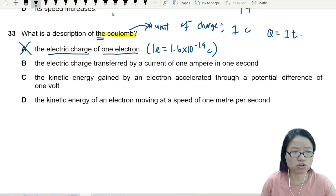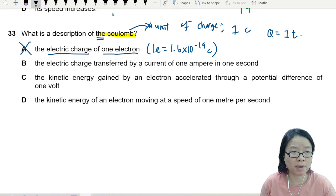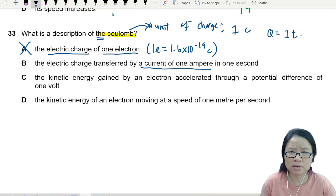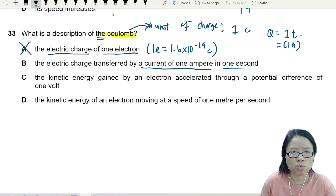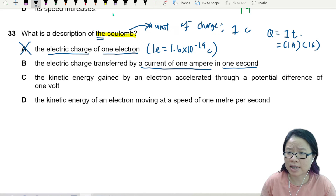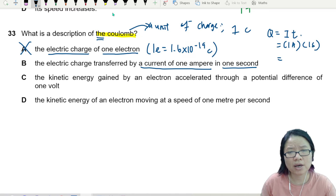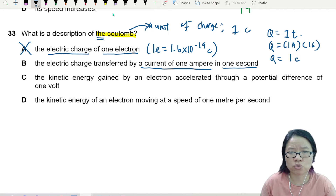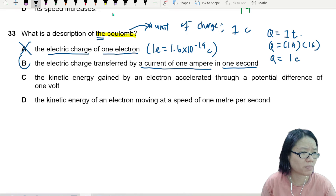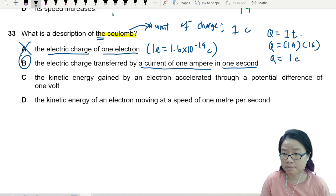Electric charge transferred by a current of 1 ampere in 1 second: 1 times 1 is 1, so q is 1 Coulomb. The answer is B.